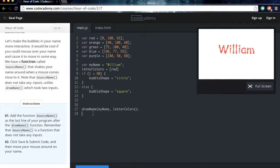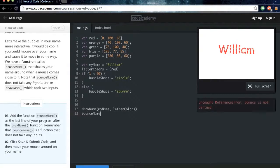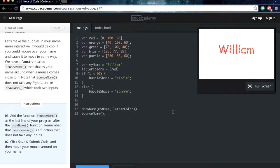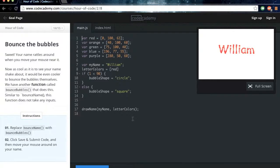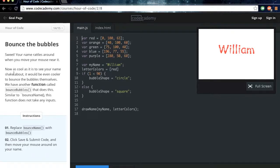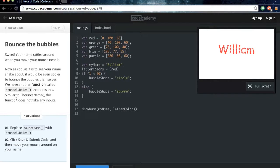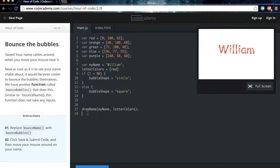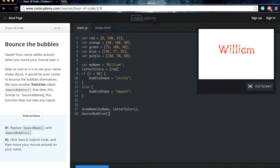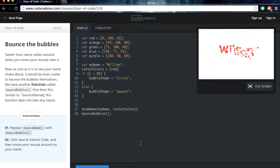Alright, so we can go down here to line 18 and then type in bounceName, and even though it doesn't take inputs, make sure you add those brackets and then a semicolon. Alright, so we'll just type bounceName. Bubbles, and then it bounces around.